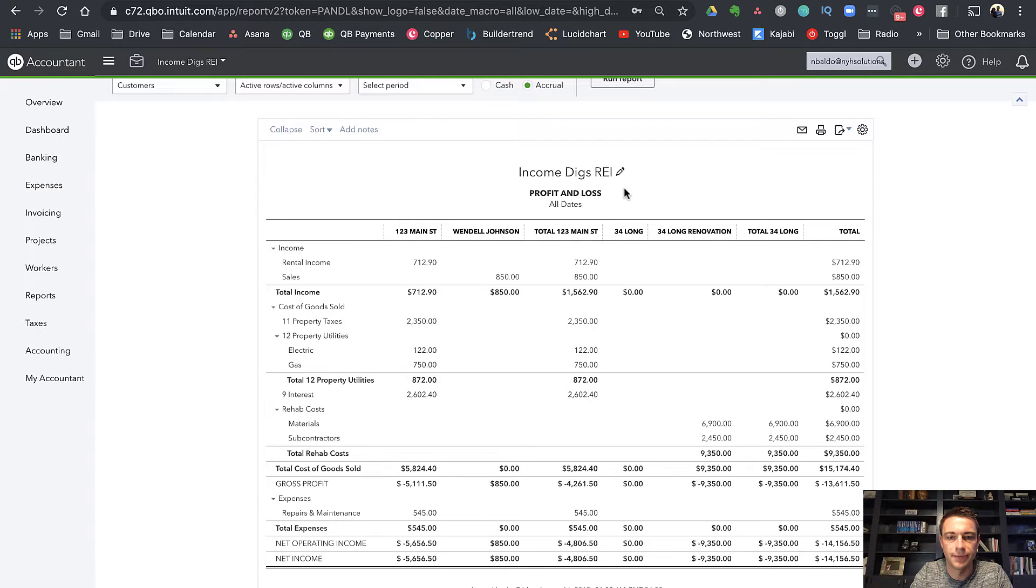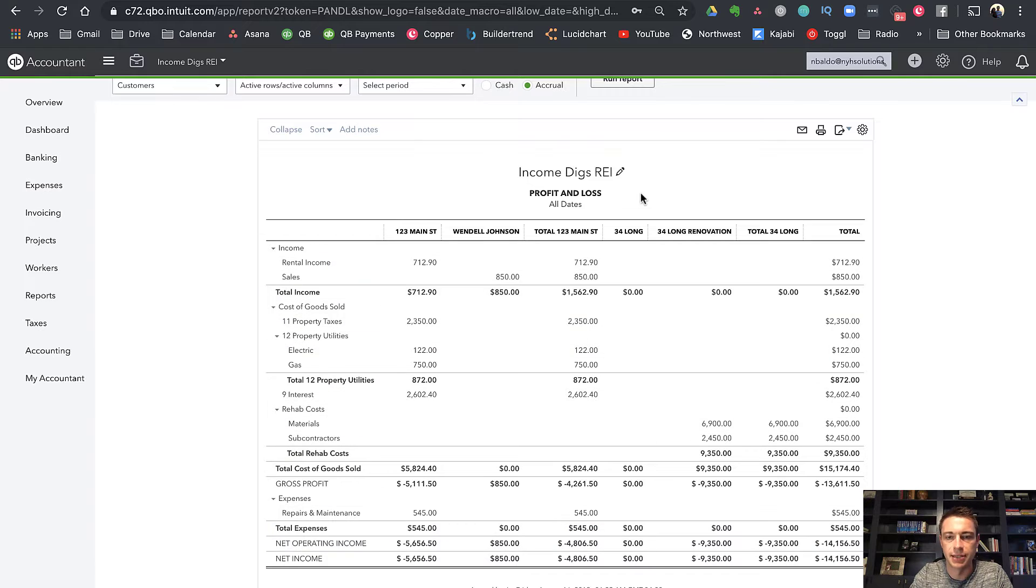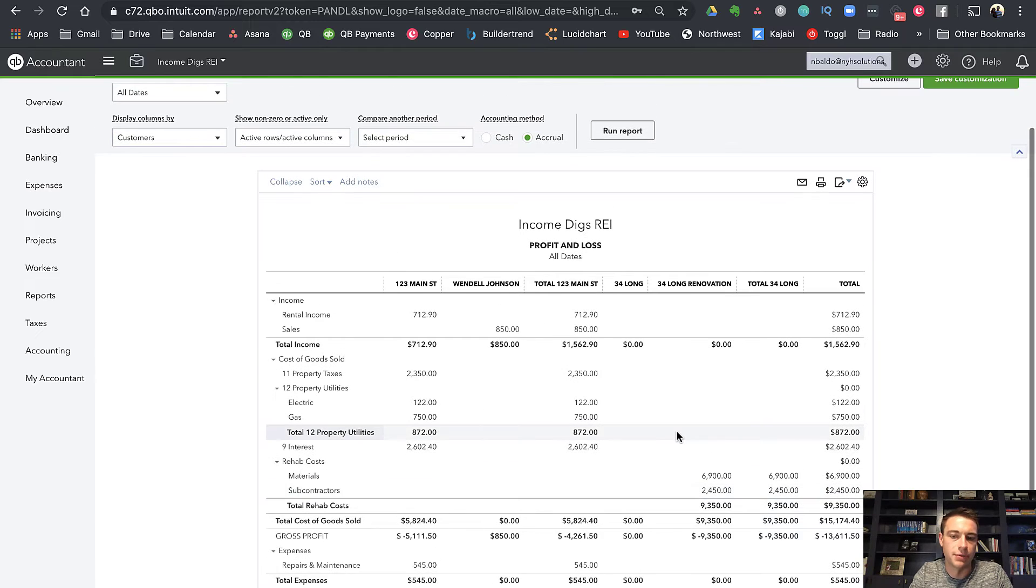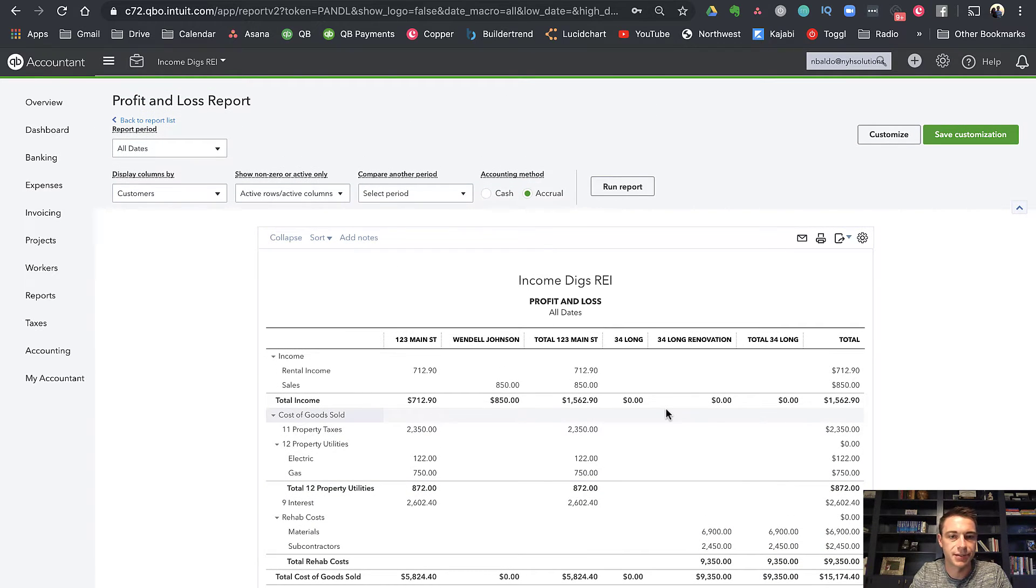display the columns by customer as well. And so here's 123 Main Street, and then here's Wendell, who's an actual tenant of mine, then here's the total for 123 Main Street. And you can see 34 Long is kind of the same here. 34 Long is a rehab. What I would do with that is kind of filter out my rehabs from my rentals. And that kind of gets us to classes.